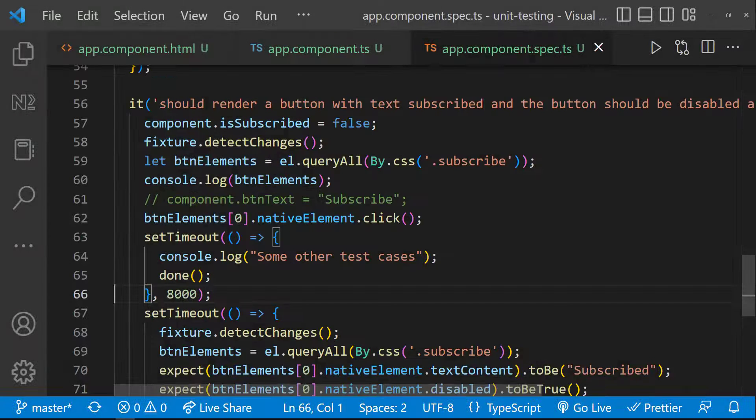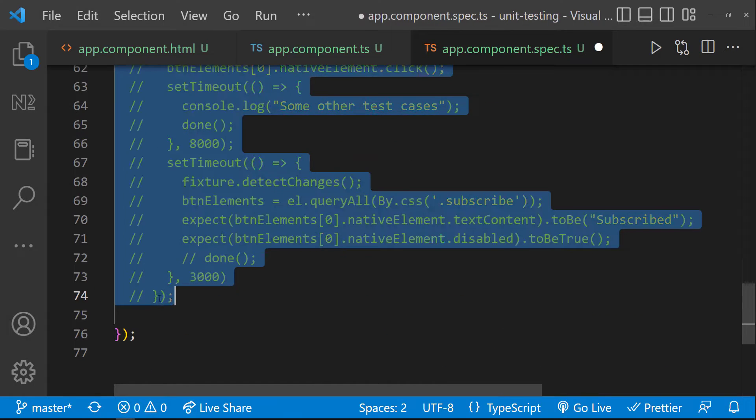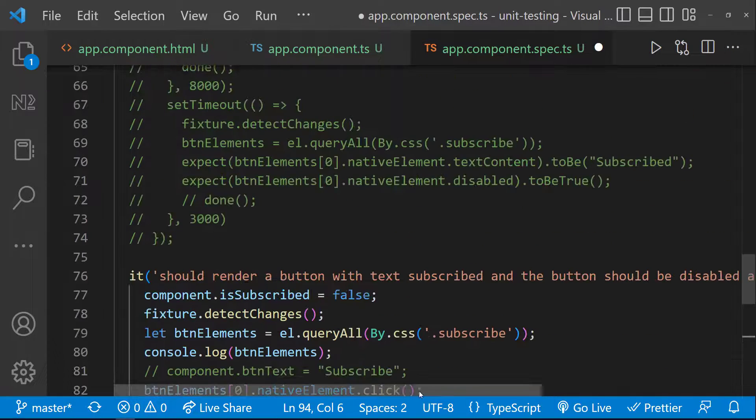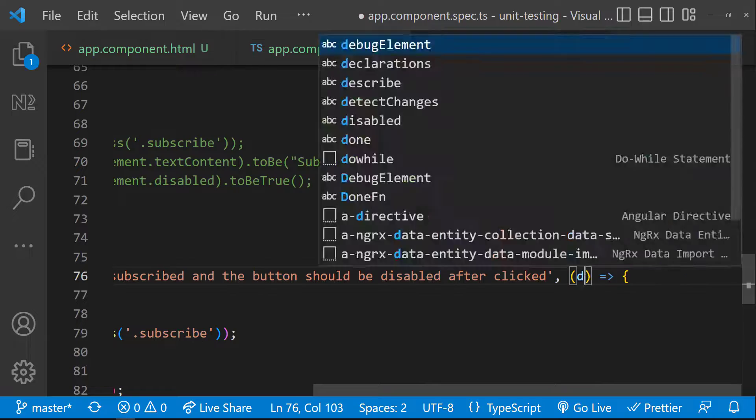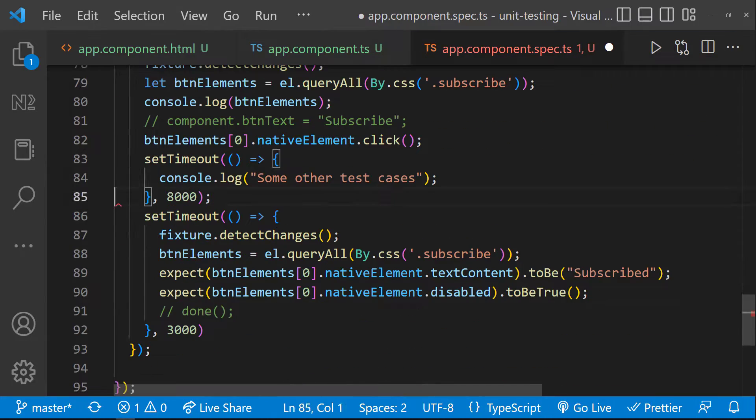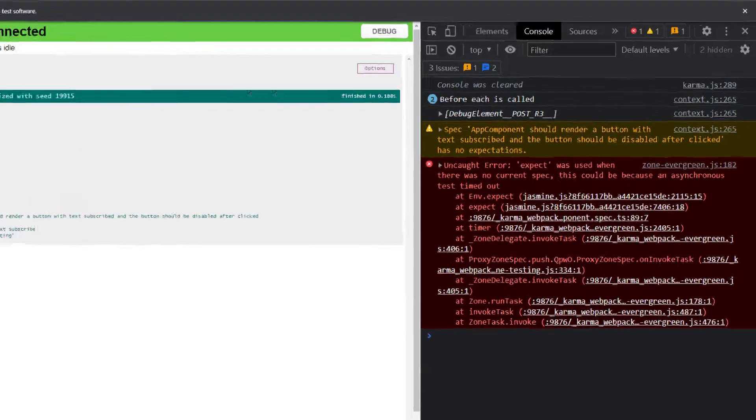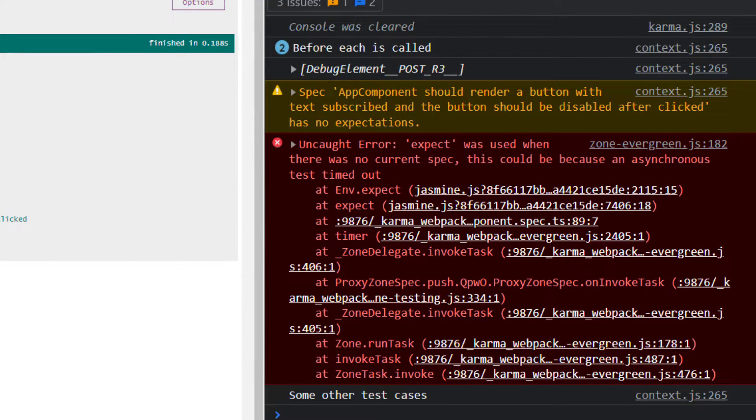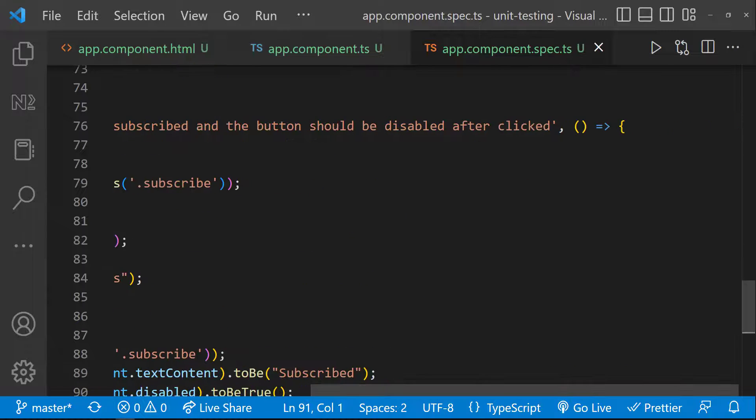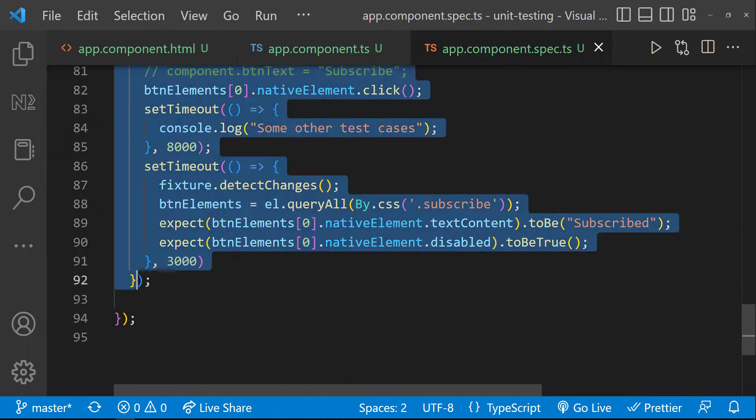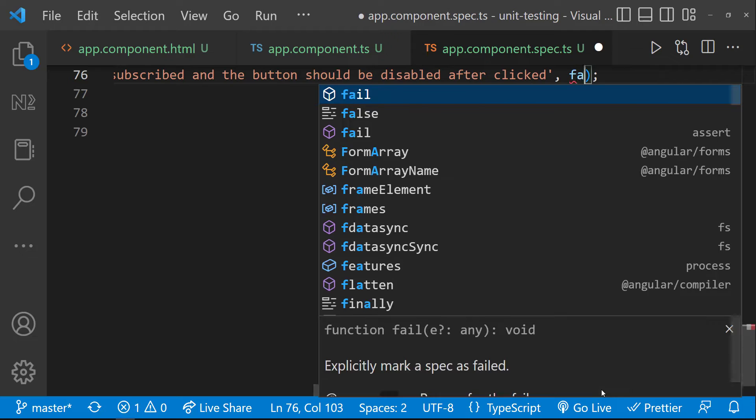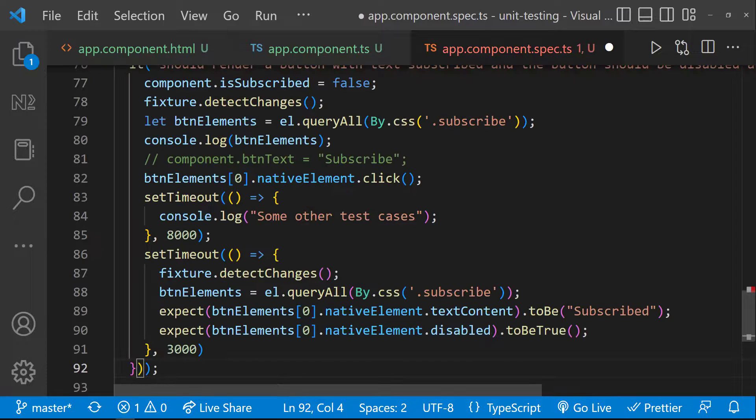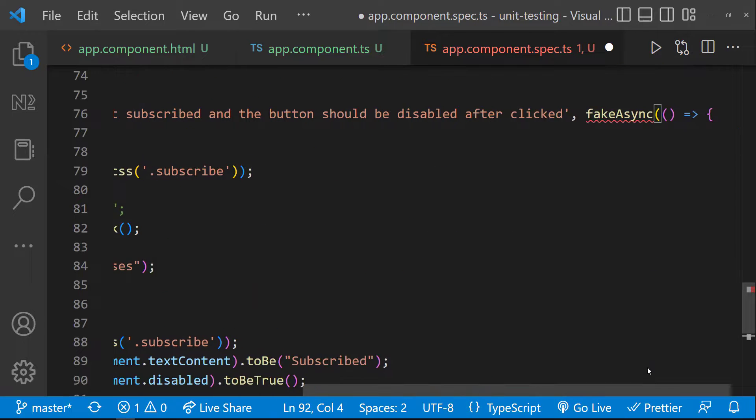Let's use that. First let me comment this and keep this for reference. And then let me remove the done callback function from here. And so we can see this error: expect was used when there was no current spec. Okay, let's use FakeAsync. To use that, we need to wrap this inside FakeAsync function. Like this.